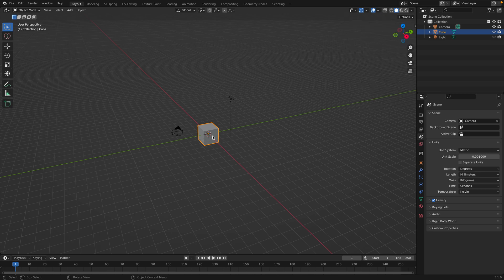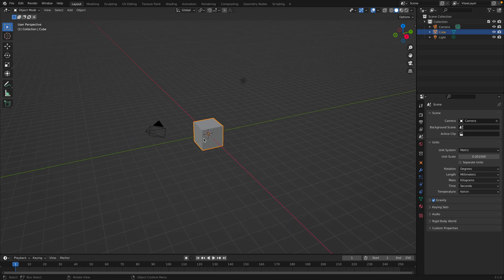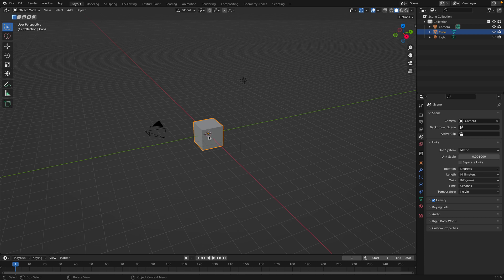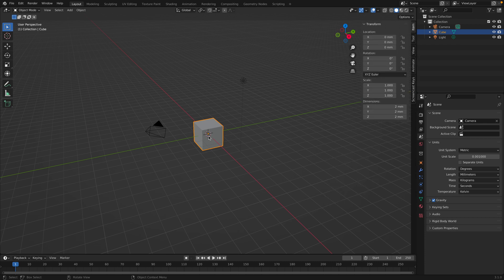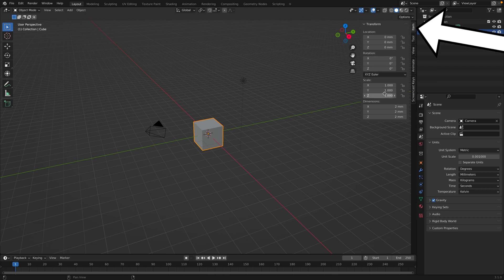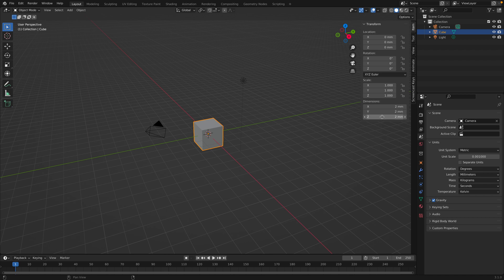And now you can see our grid is back. So how do we see what the dimensions of this object are? To do that, we'll want to open up the properties panel for this object. And the shortcut for that is to press N. This will open up the item properties. And now you can see the dimensions are 2 by 2 by 2 millimeters.